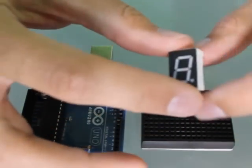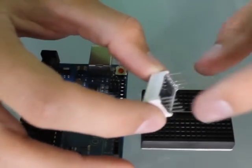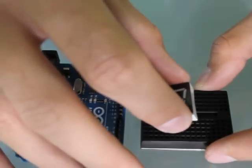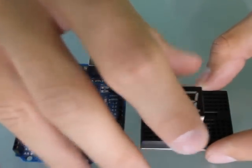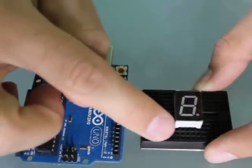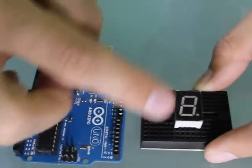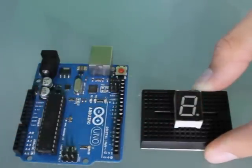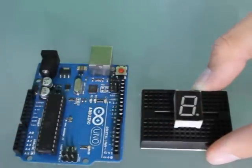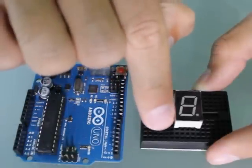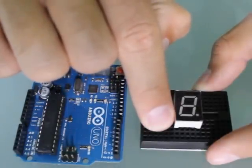I'm going to plug this into the breadboard and I need to make sure I have enough room on the top and the bottom for my jumper wires. I'm going to locate pin number one which I know is this bottom corner here.